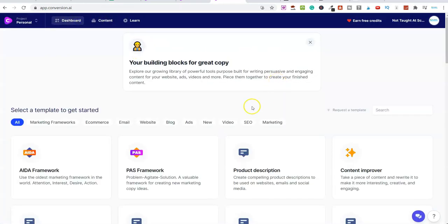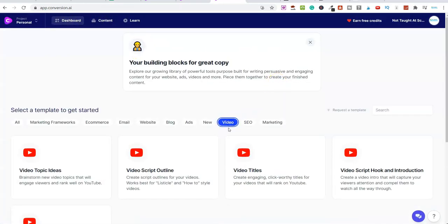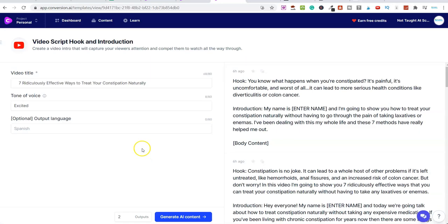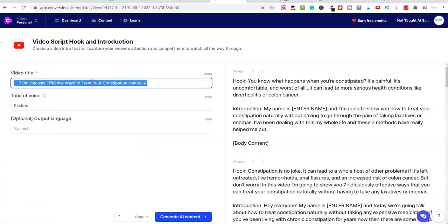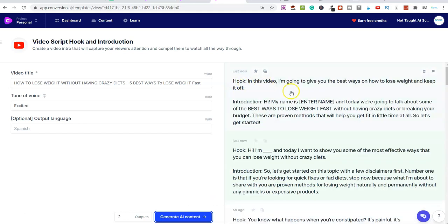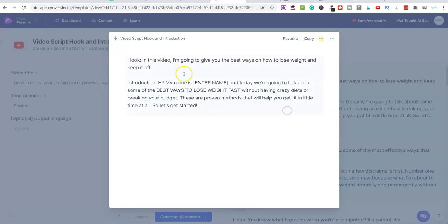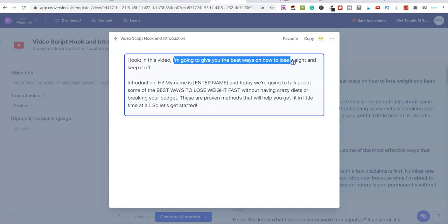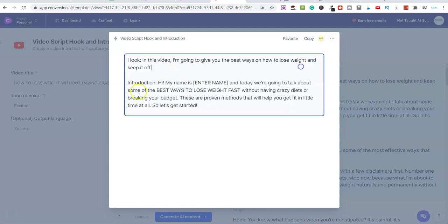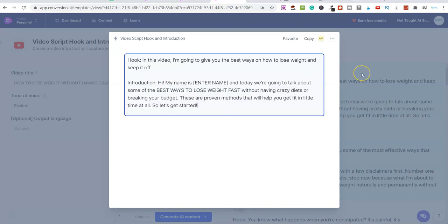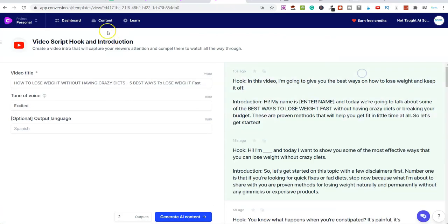So now I've got my video title. I'm going to go into Dashboard. I'm going to come back into Video. So let's get a script and a hook for our video. So video title is this, and I'm going to click on Generate AI Content. And straight off the bat, you can see this is going to give us a hook at the beginning of our video and our introduction. So look, in this video, I'm going to give you the best ways on how to lose weight and keep it off. And then we have an introduction here. So it's pretty good. So we've got a video title. We've got our script, hook and introduction.